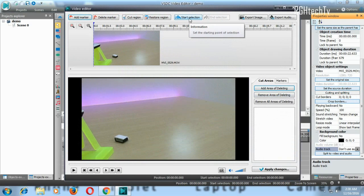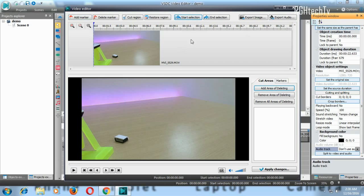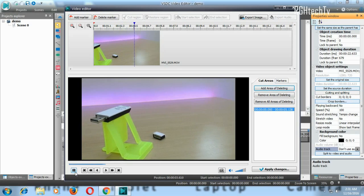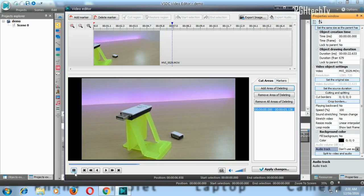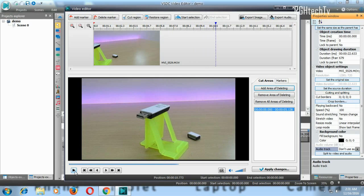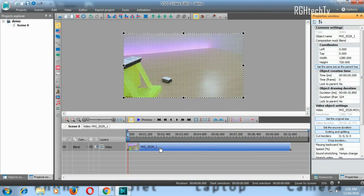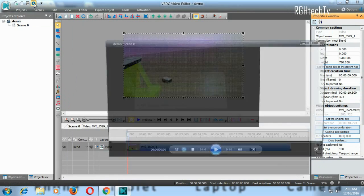For cutting and trimming, you'll often have shaky camera footage at the start and end that needs to be removed. Select the start of the selection, play the video to where the actual content begins, then end the selection. Click 'Add the area for deleting.' You can do this for multiple sections. Once done, hit Apply Changes and you'll have a clean video. Save and play back to confirm everything is correct.